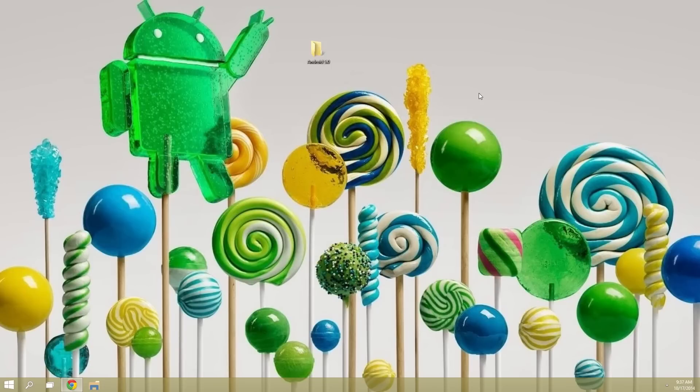What's up world, it's Dallas with GadgetHex, and today I'm going to show you how to install the new preview build of Android 5.0 Lollipop on your Nexus device.